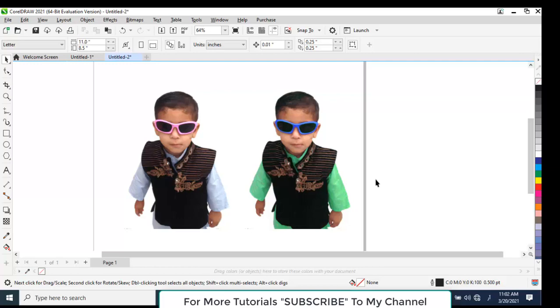We can replace colors with this tool. It is a new tool in CorelDRAW 2021. Thank you for watching and don't forget to subscribe to my channel.